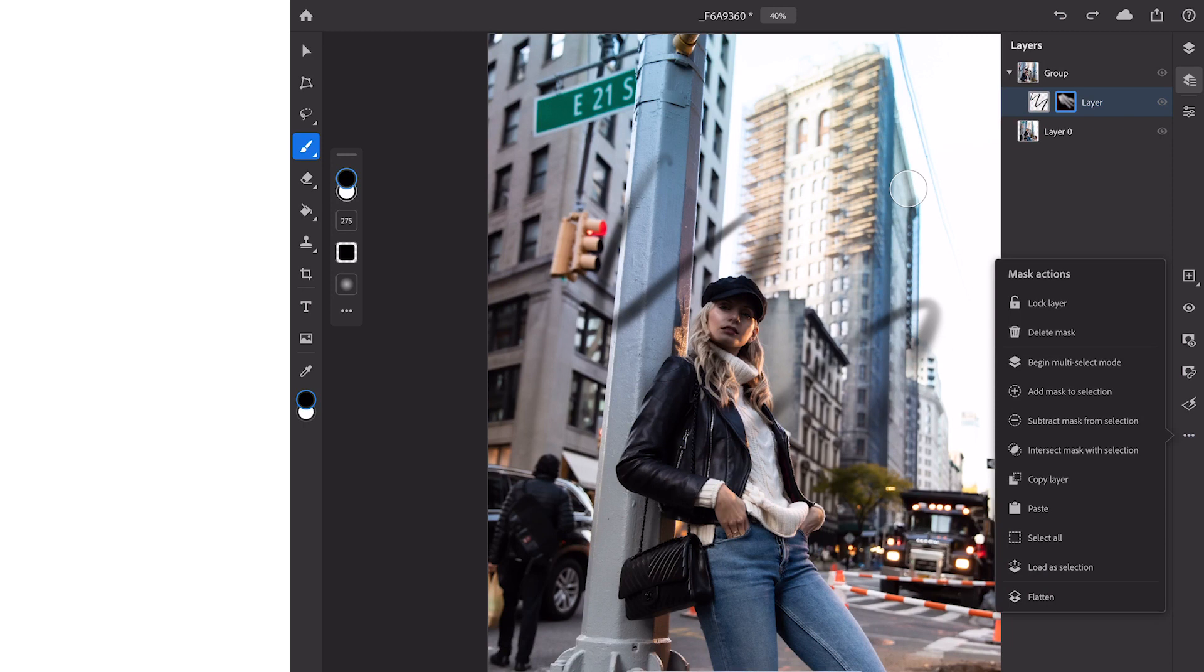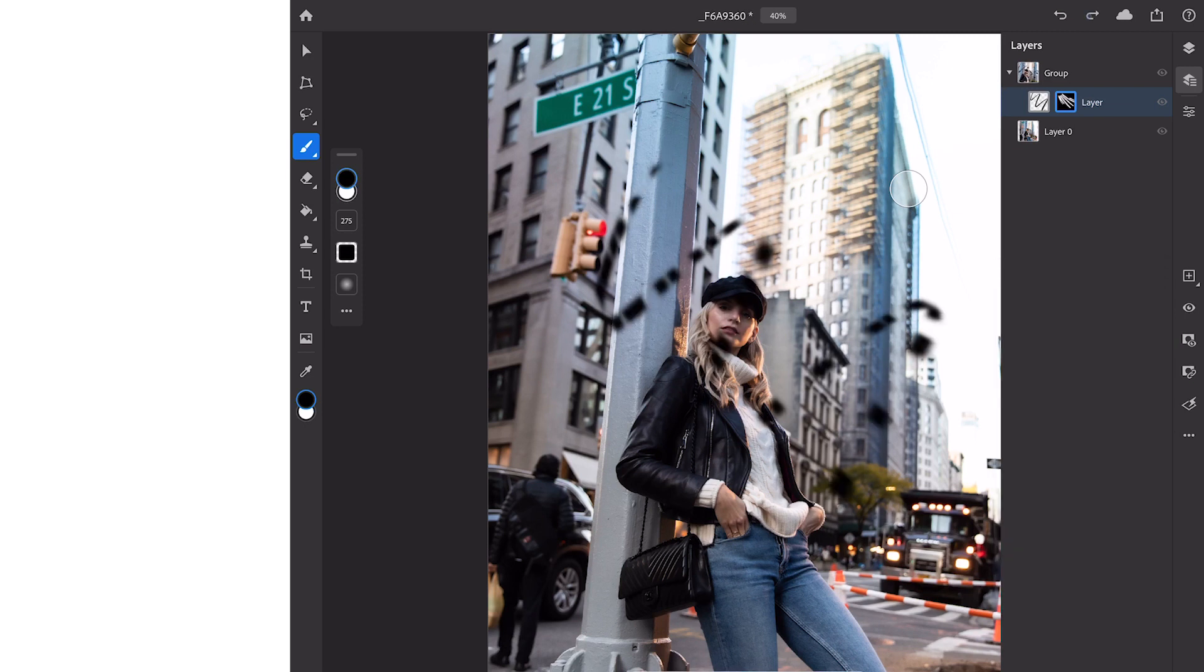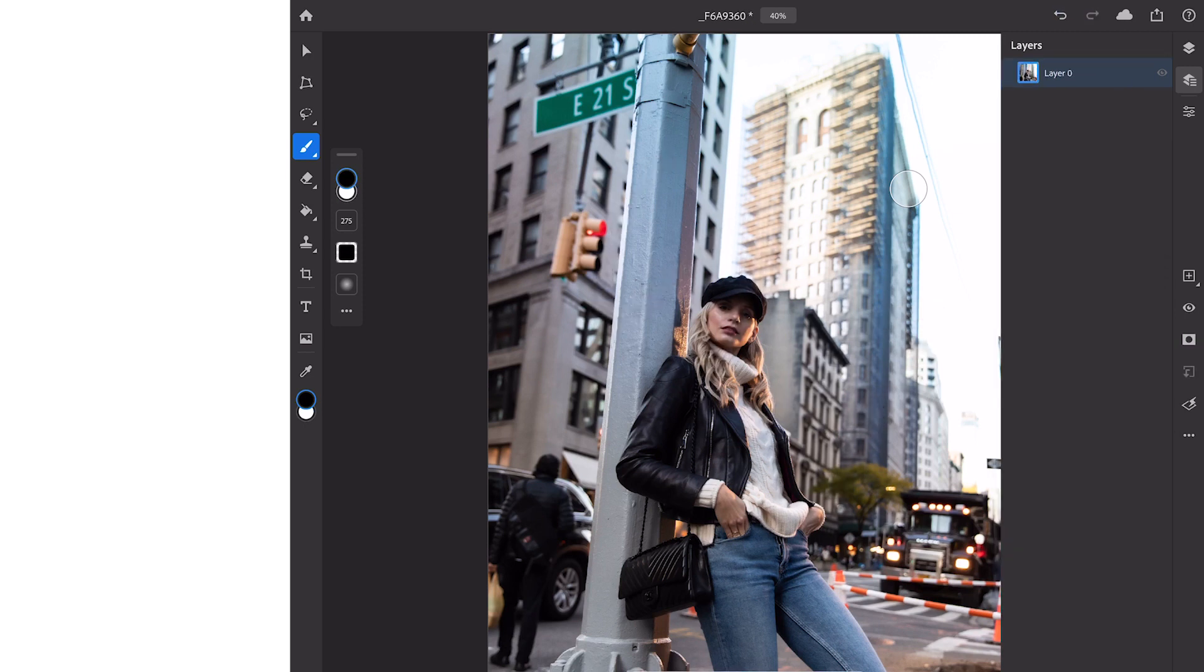By clicking on the three little dots at the bottom there we also have mask actions that allows to invert our mask or make a selection from a mask as well as flatten the mask and apply it to the image.